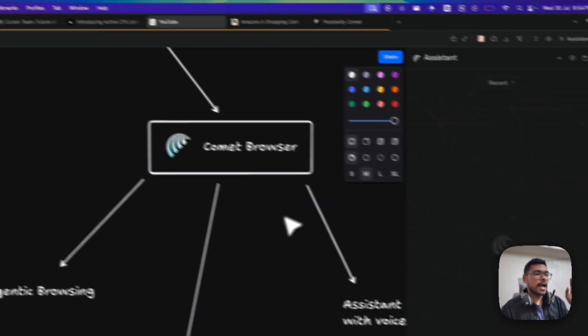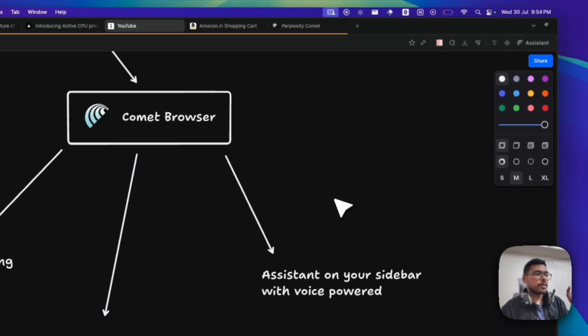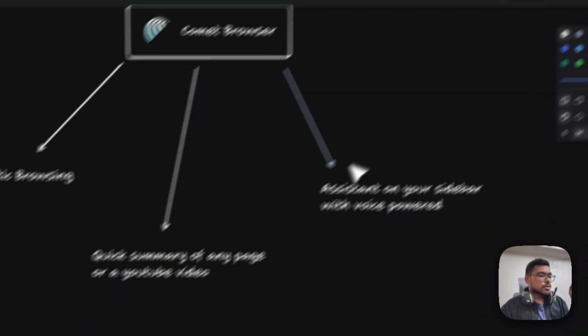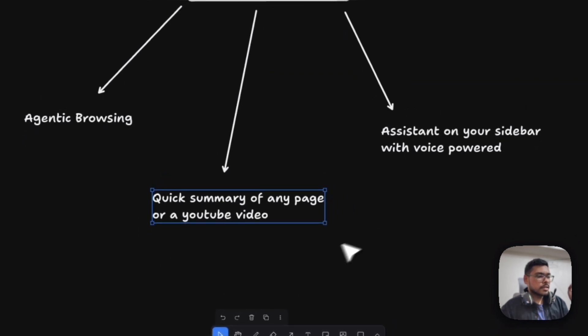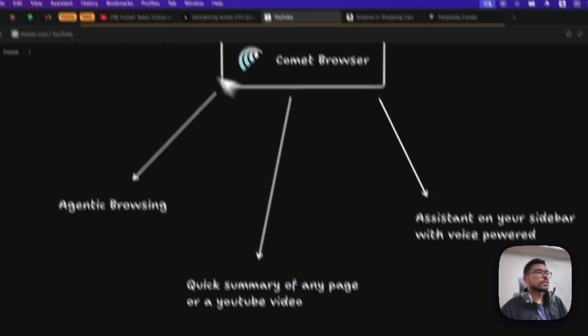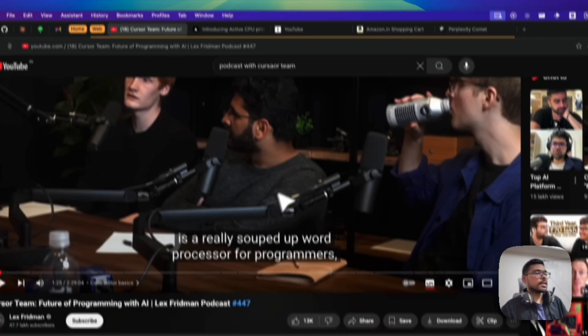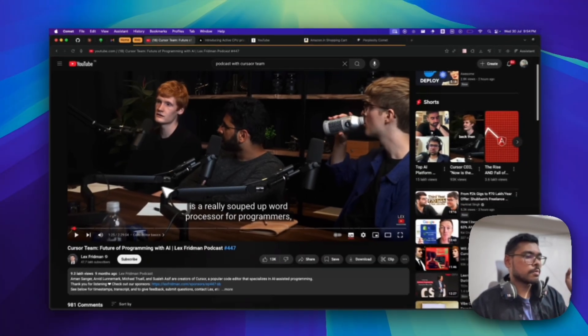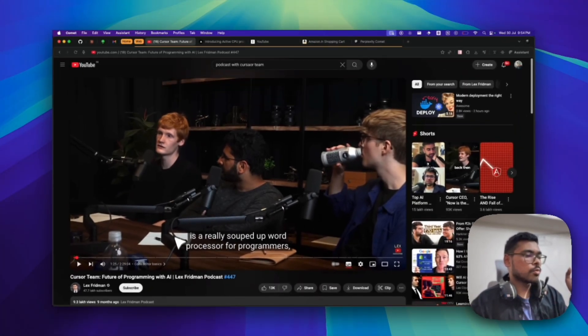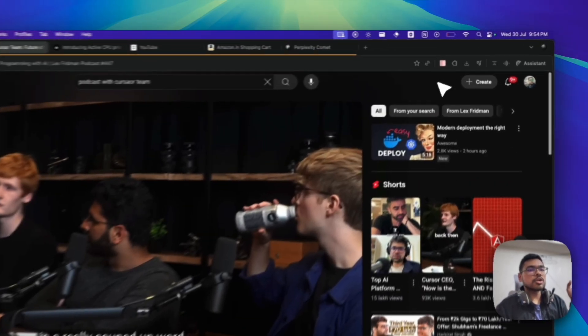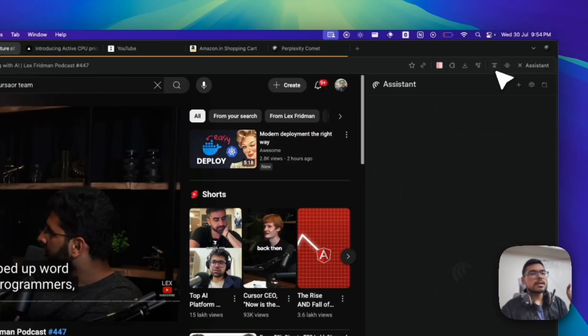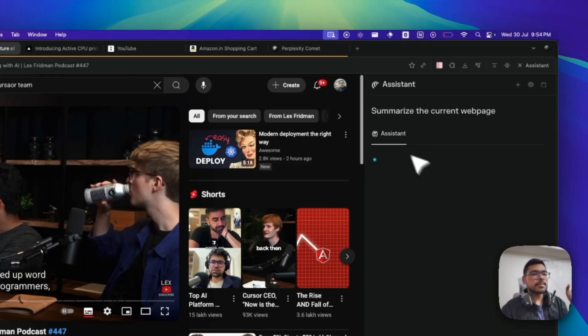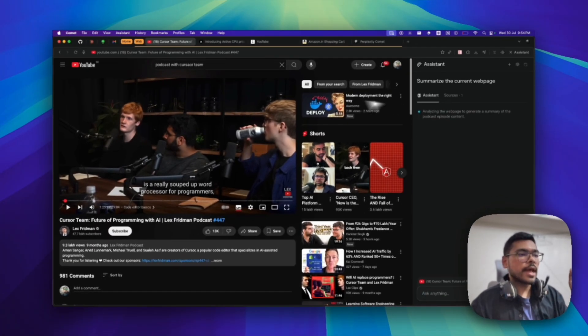Let me first give you the summary feature - show you how the summary feature works. Suppose I am on this YouTube channel watching this podcast and it's very long. I can just click on this top right corner, this summarize button.